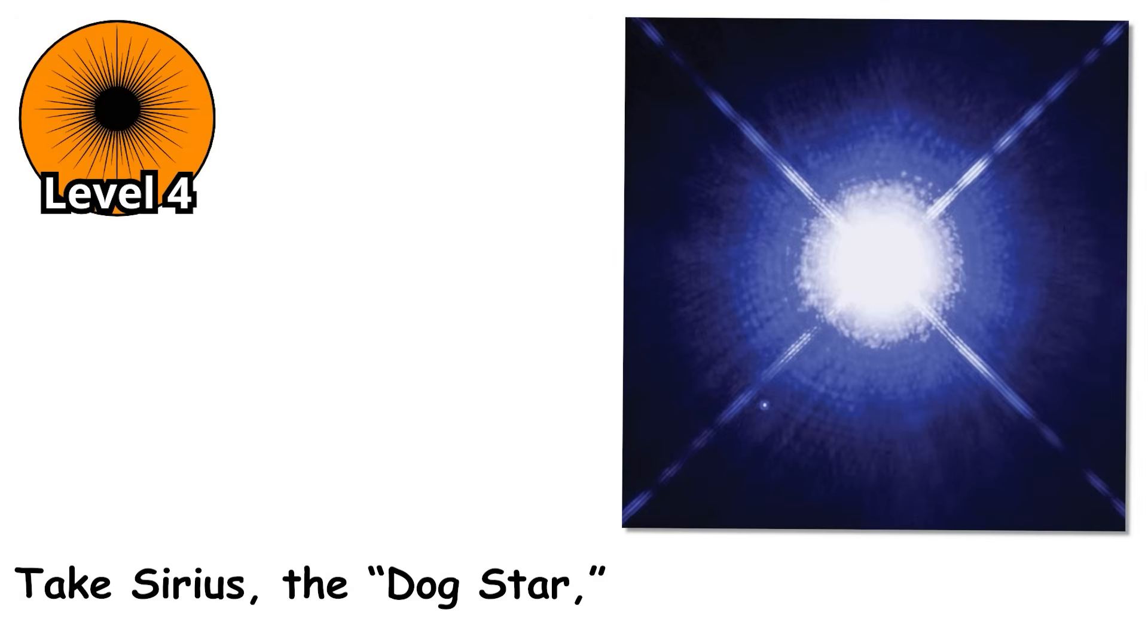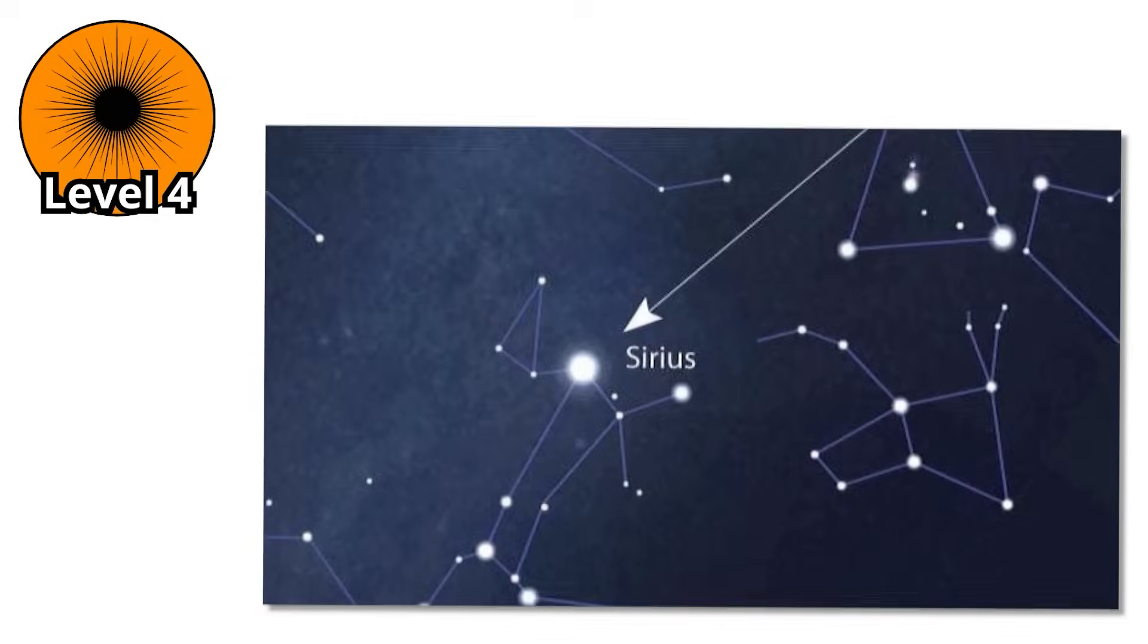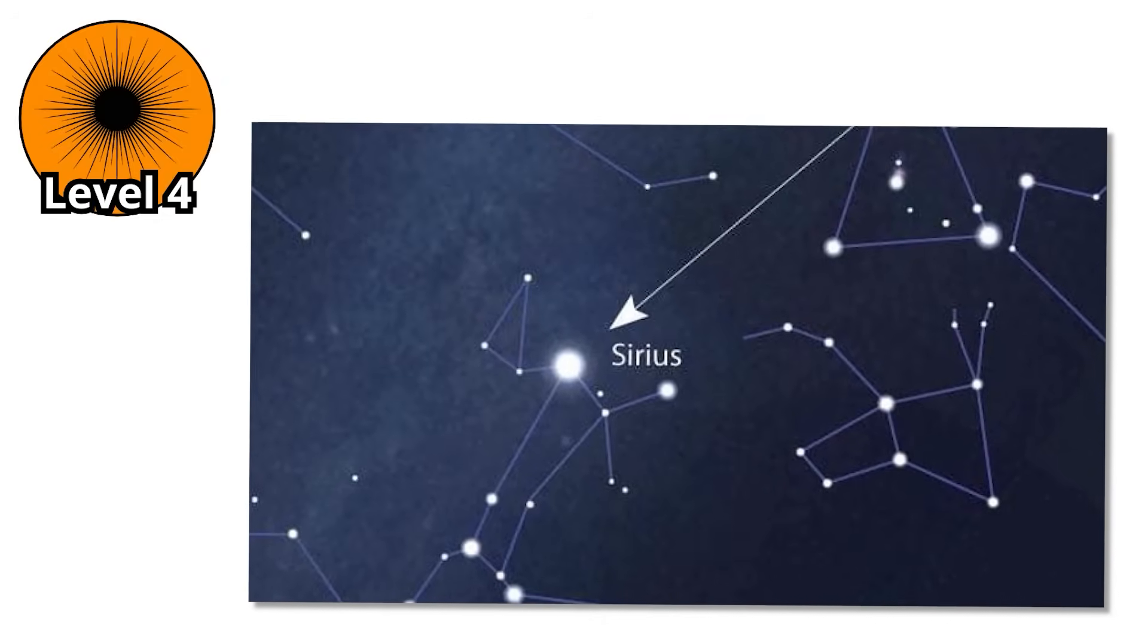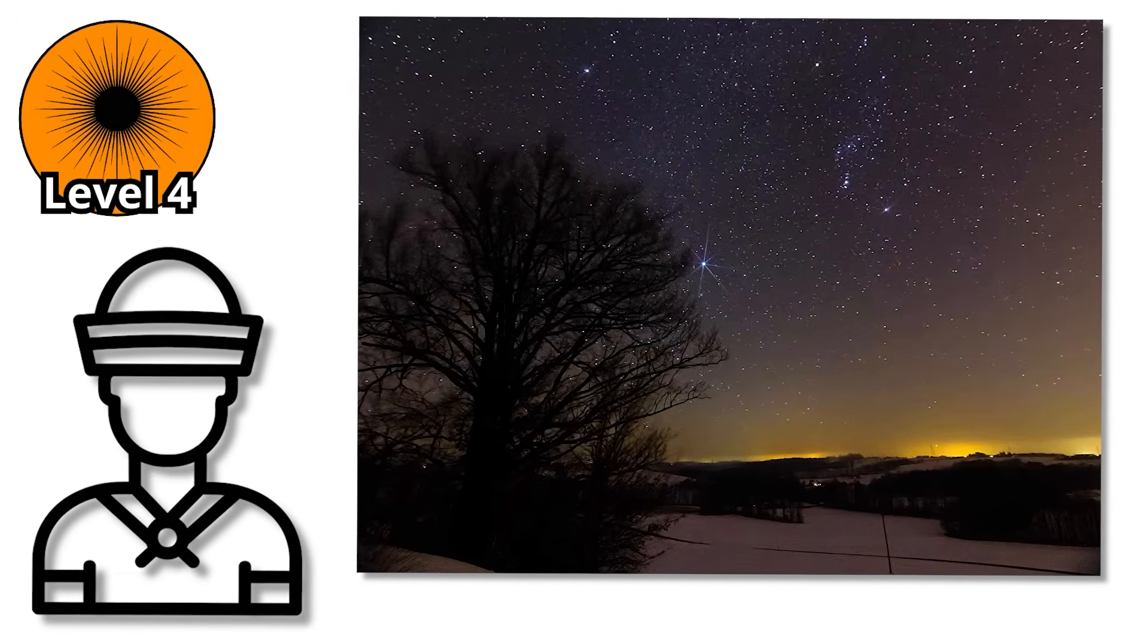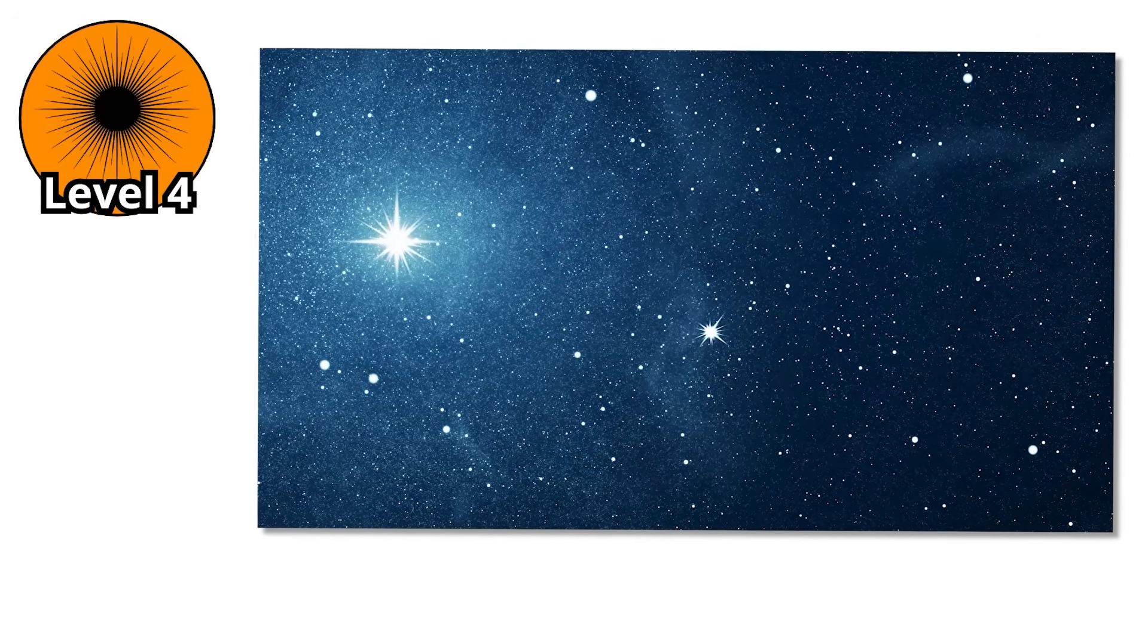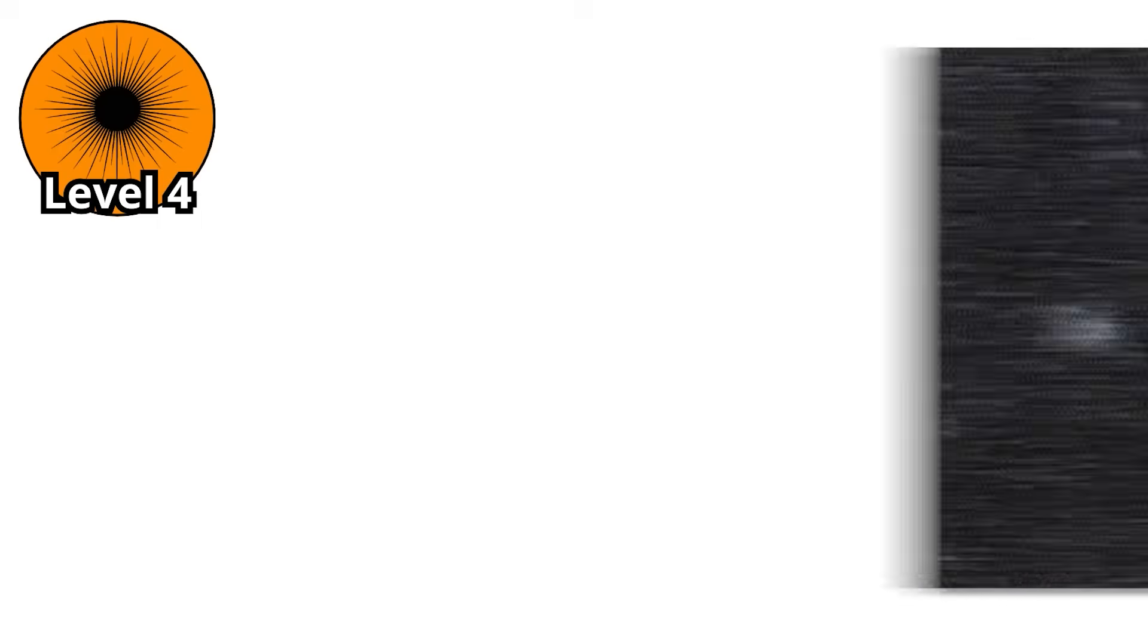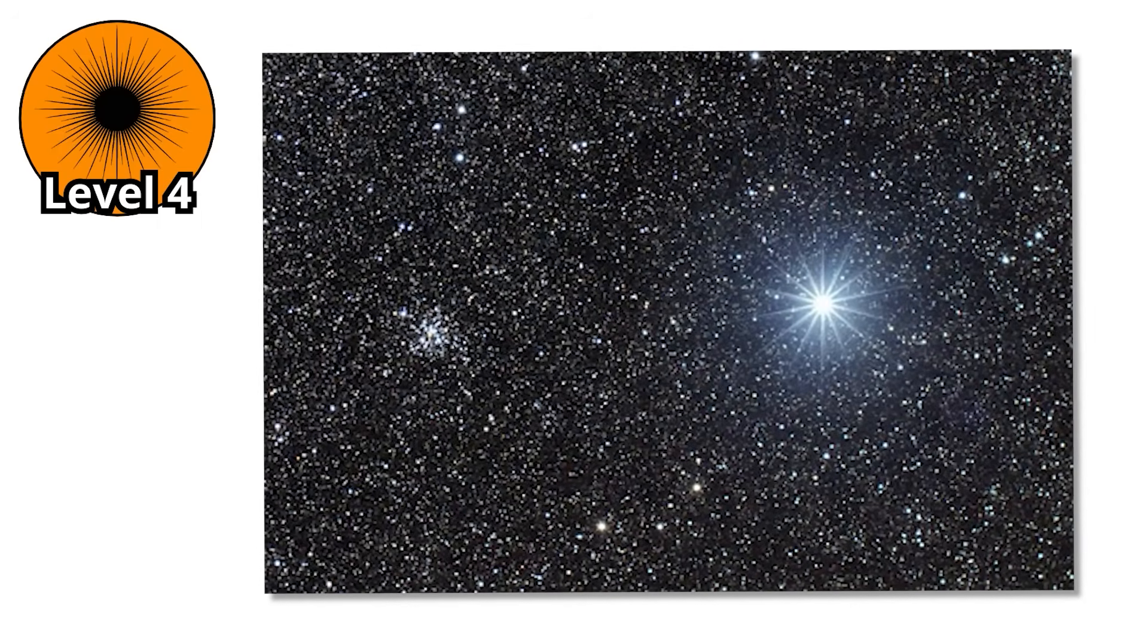Take Sirius, the dog star, the brightest star in Earth's night sky. To the ancient Egyptians, the rising of Sirius marked the flooding of the Nile, the event that determined whether their crops and their civilization would thrive. To sailors, it was a guiding light across treacherous seas, and in modern times, it's still the star people notice first when they look up on a clear winter night. That's the power of A-stars. They are impossible to ignore.